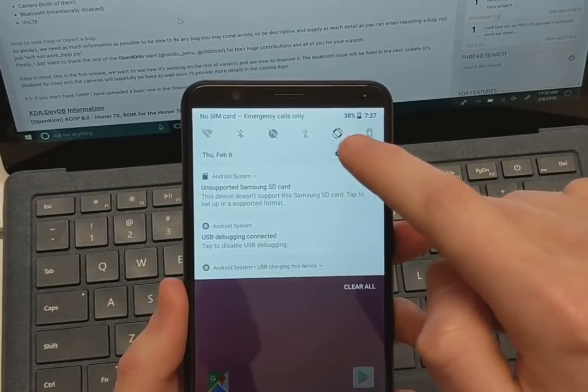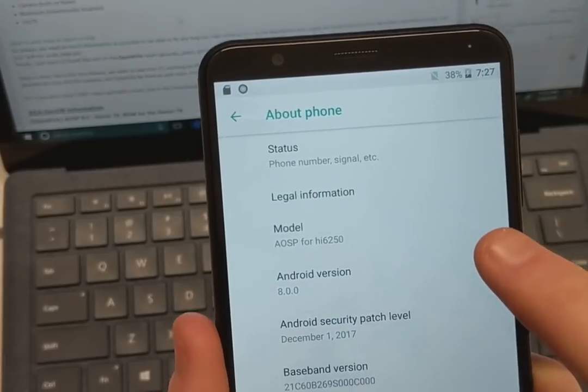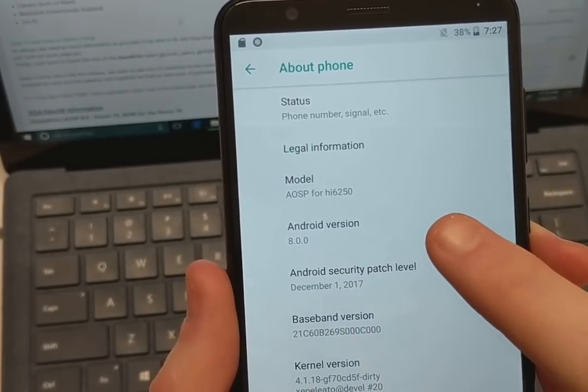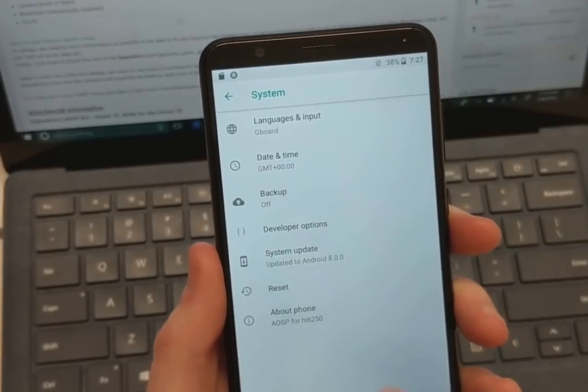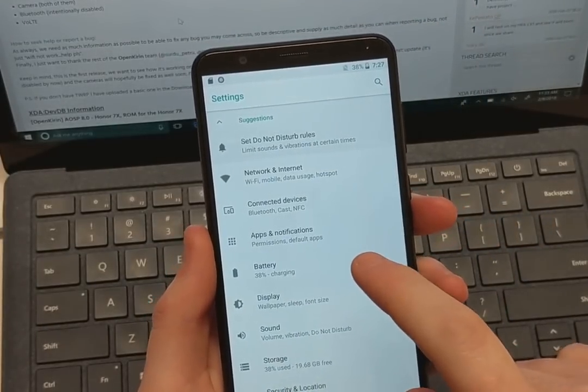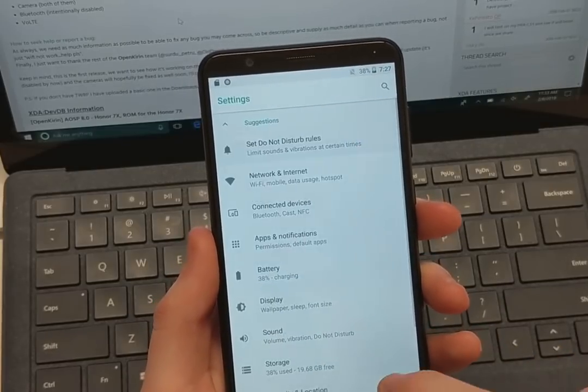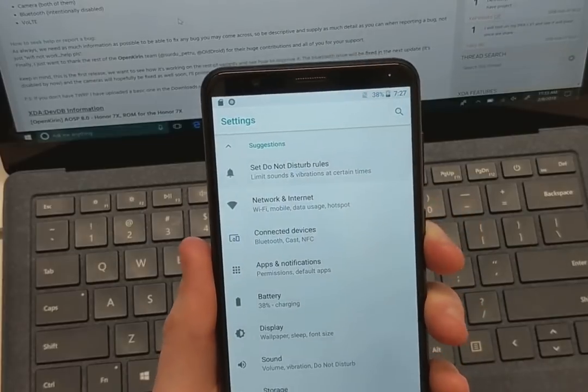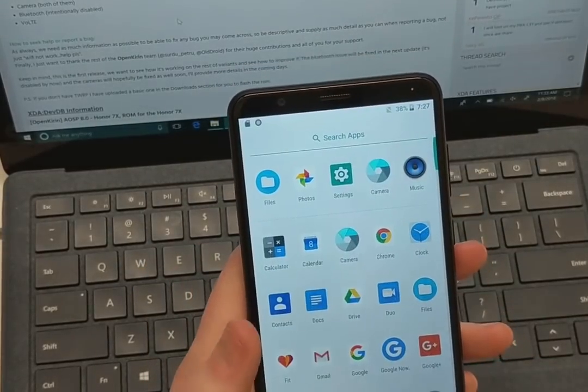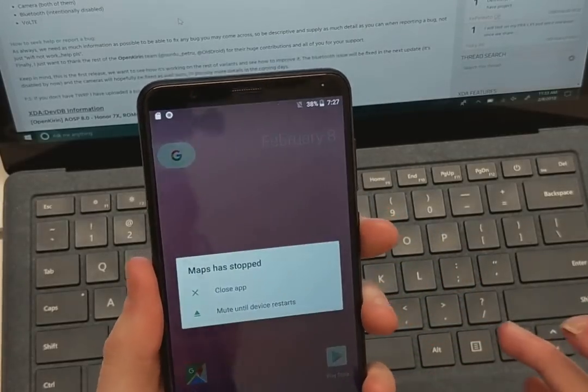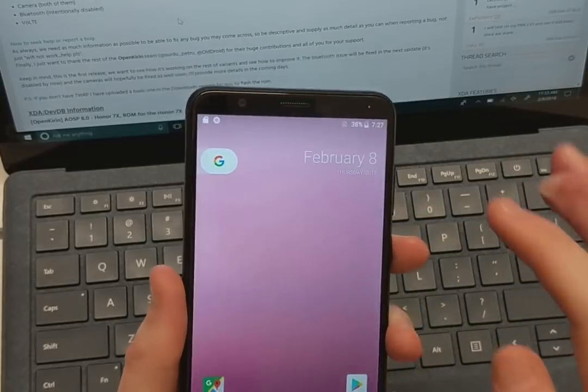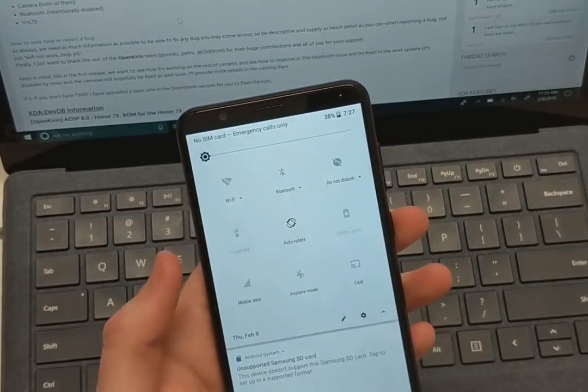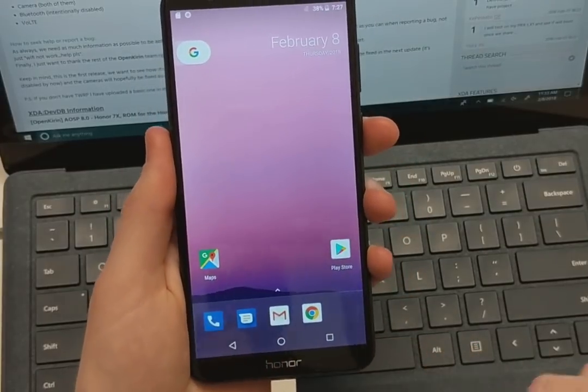And then if we go into settings, about phone, we can see AOSP 8.0, December security patch. So you have all your standard settings for Oreo and the like at the moment. VoiceOver LTE doesn't work. So definitely very first stages of this, but a great start for potential future development for the Honor 7X. And I will definitely keep everyone posted for ROMs and things like that. So stay tuned.